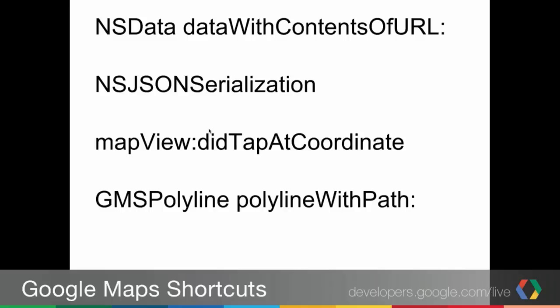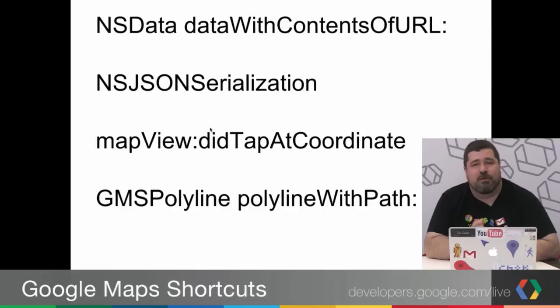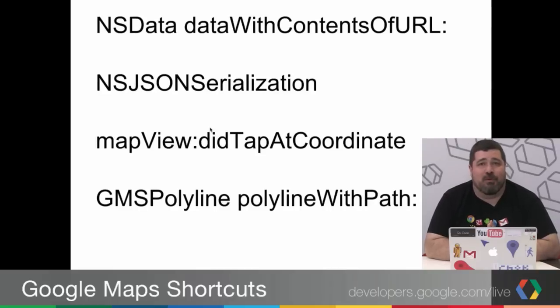So another piece of this that we're going to use is mapView:didTapAtCoordinate. This is just a way to trap the events for when you click, which is what you saw me do in the demo. And we're going to use GMSPolyline polylineWithPath. And I'll do this all very quickly.